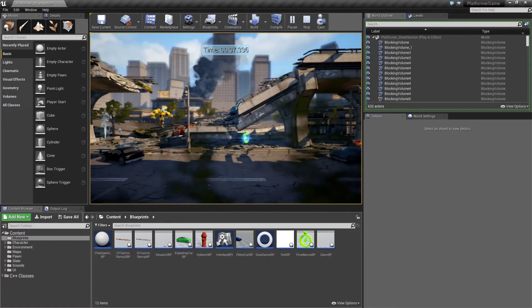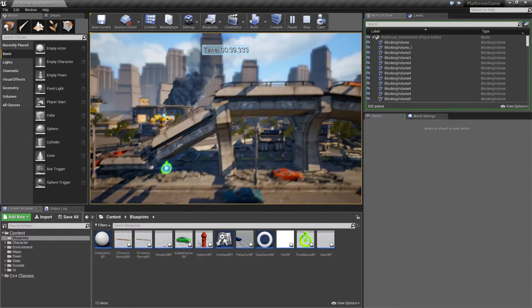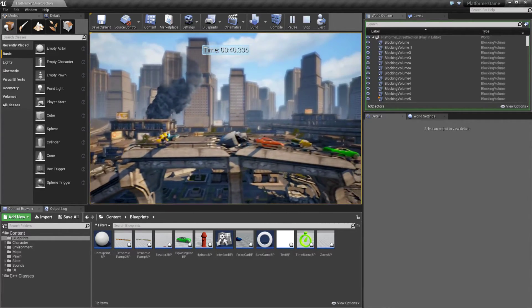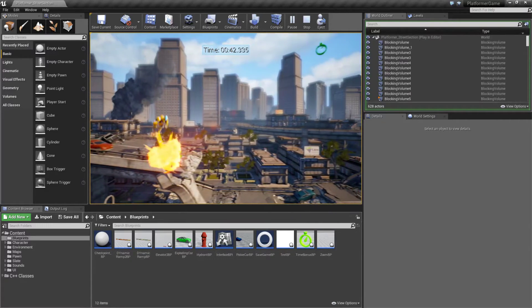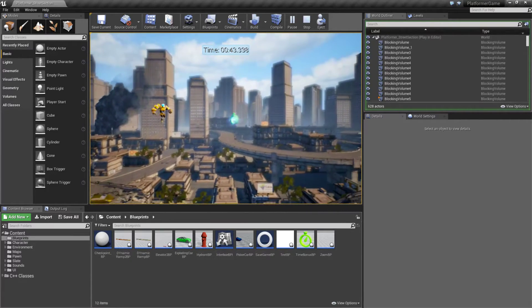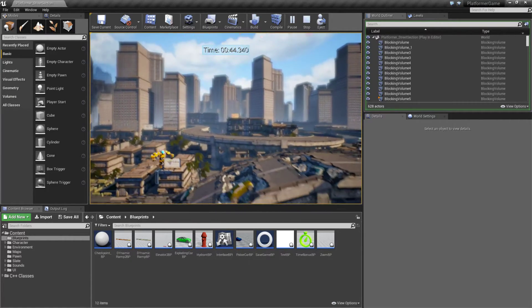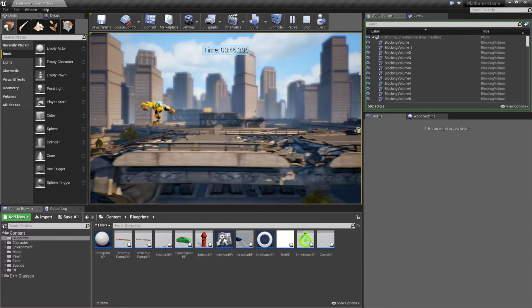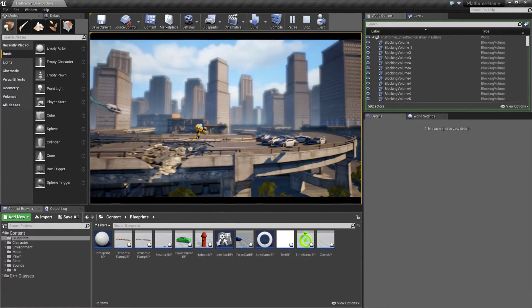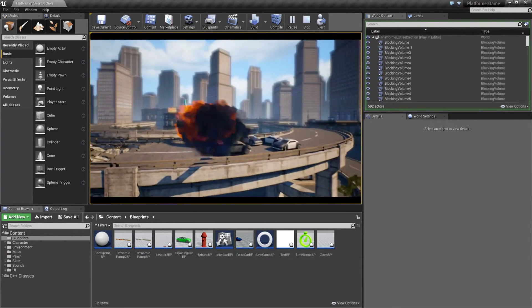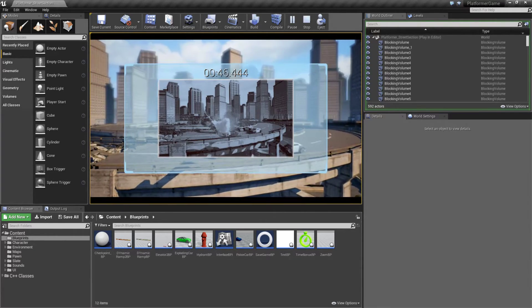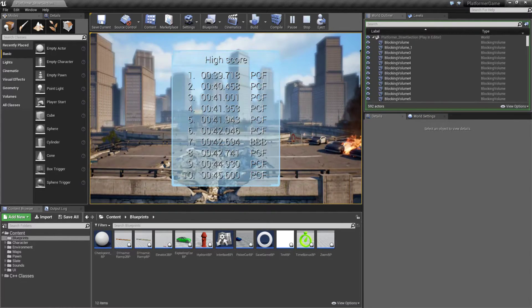Once we actually get to the end of this, there are actually two different endings—one if you successfully make it before the time is up and one if you don't make it and you're able to fail. If you do make it successfully, it actually has a leaderboard at the end. You notice here we were unsuccessful, we were too slow and we weren't added to the leaderboard.